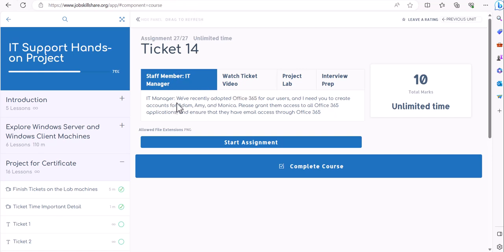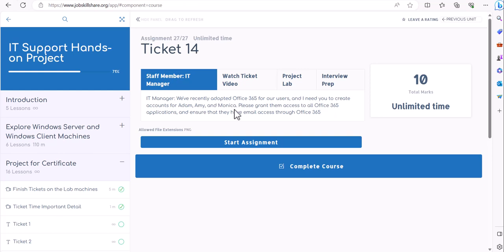Our IT manager submitted a ticket: we have recently adopted Office 365 and need you to create accounts for Adam, Amy, and Monica, grant them access to all Office 365 applications, and ensure they have email access. When the manager says 'all,' that doesn't mean admin access — it means whatever is included in their license. Always talk to your manager before blindly assigning licenses.